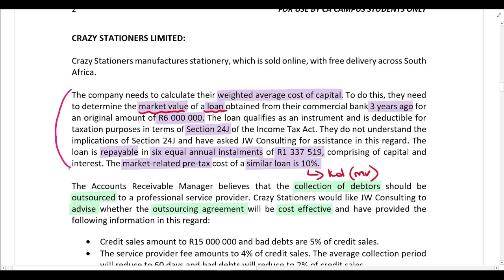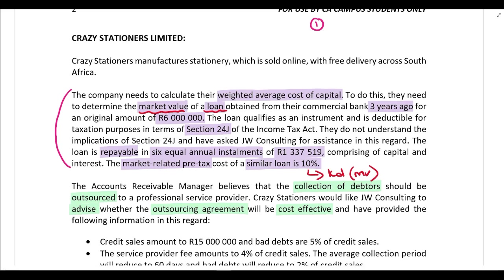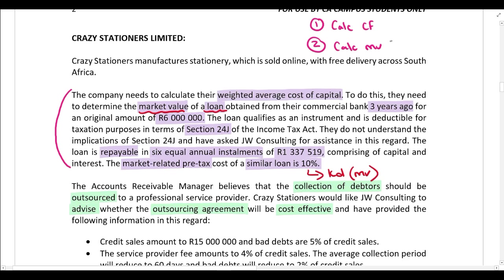When it comes to Section 24J, there are two steps. In Step 1, we calculate our cash flows, and in Step 2, once we have the cash flows, we calculate the market value. Always make sure you understand the logic behind what you're doing. Why do we calculate cash flows in Step 1? Because the market value is the present value of your future cash flows — if you don't know what those cash flows are, you can't calculate the market value.